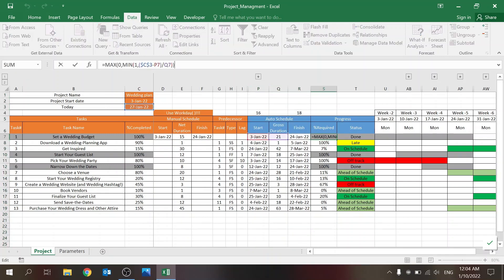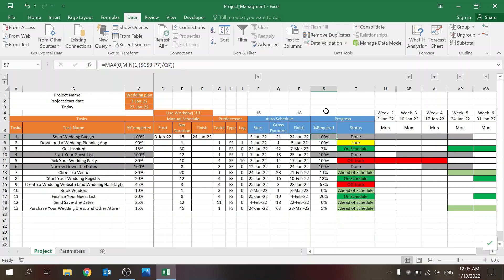The Required column looks at what day you are on — whether it's today or whatever date you've pulled in — minus when the task needs to start. A MIN and MAX function ensures this value stays between zero and one, because in some cases the calculation would go above one, which wouldn't make sense.